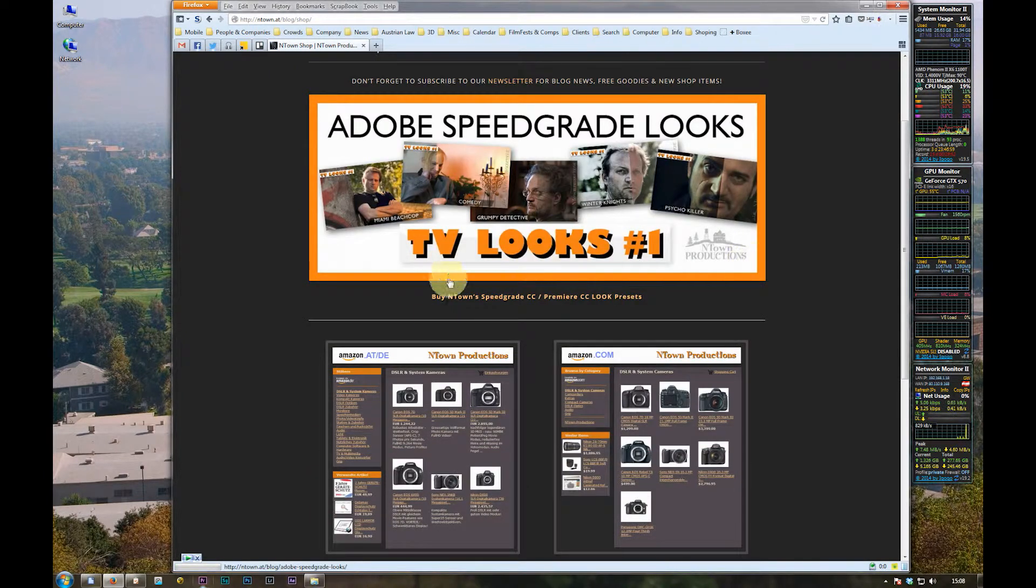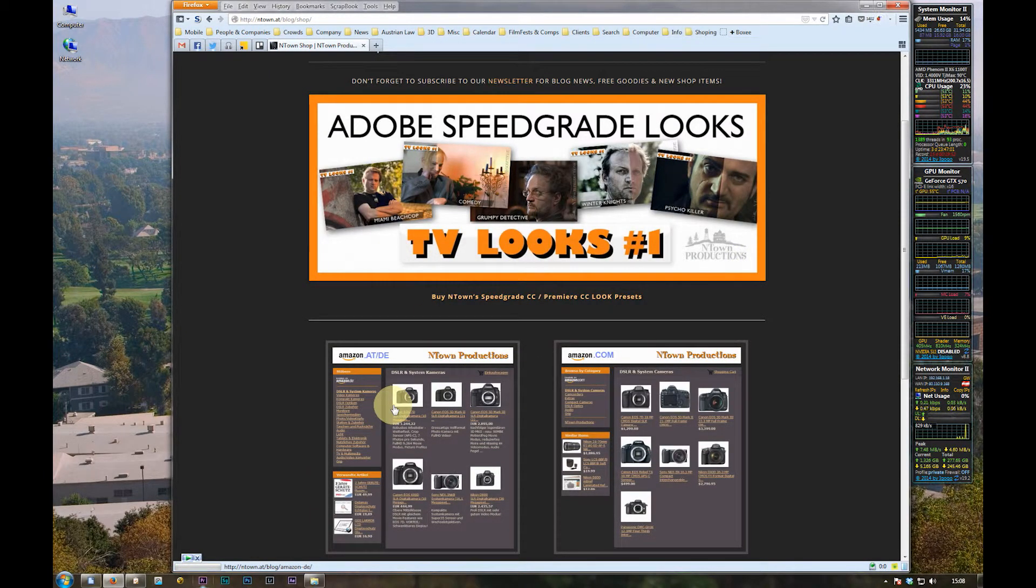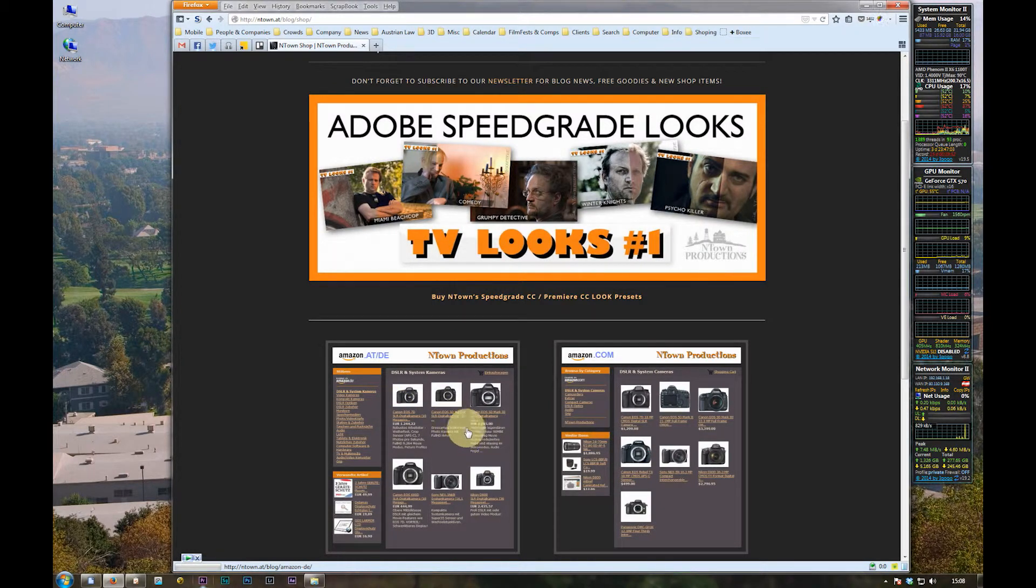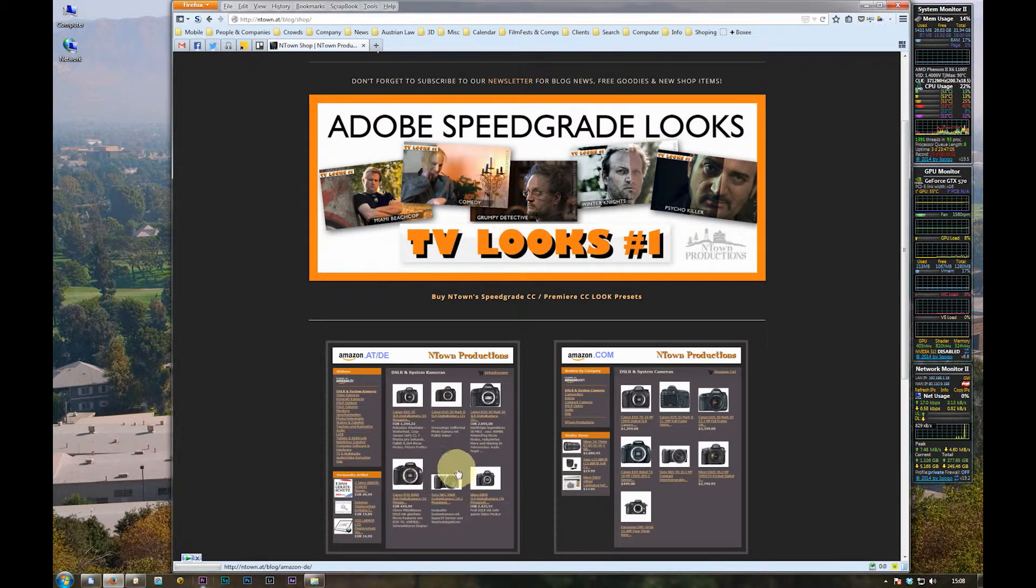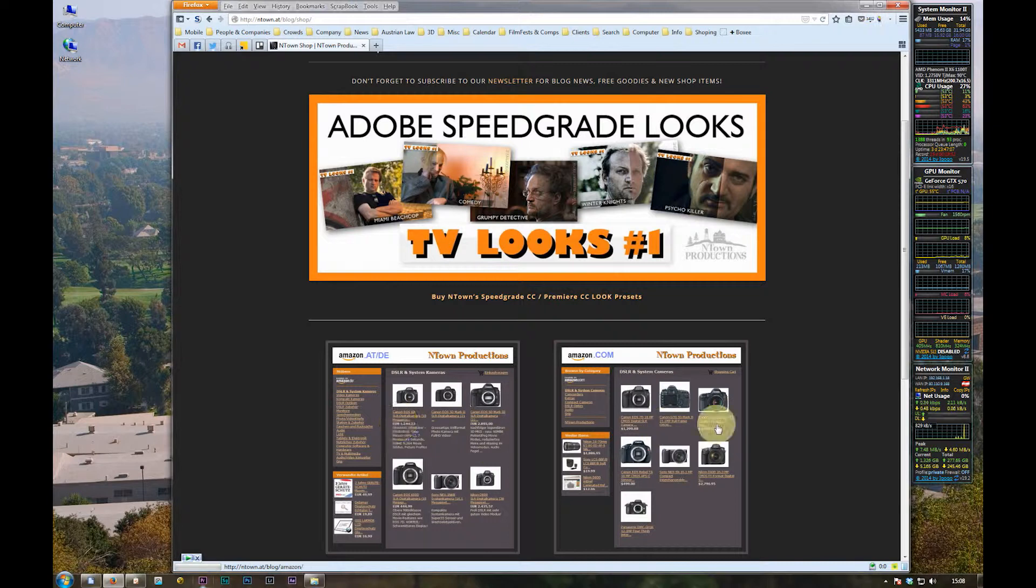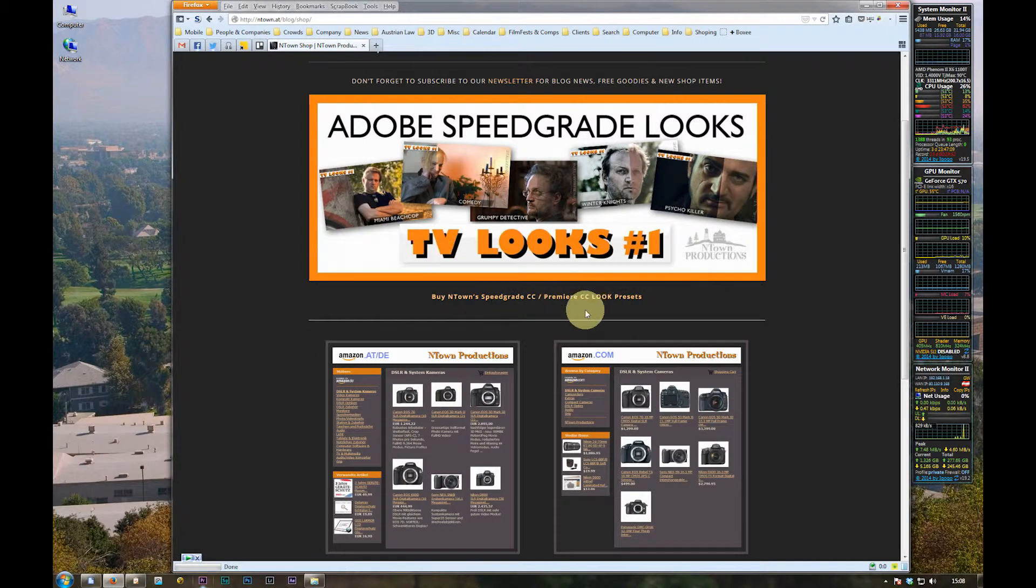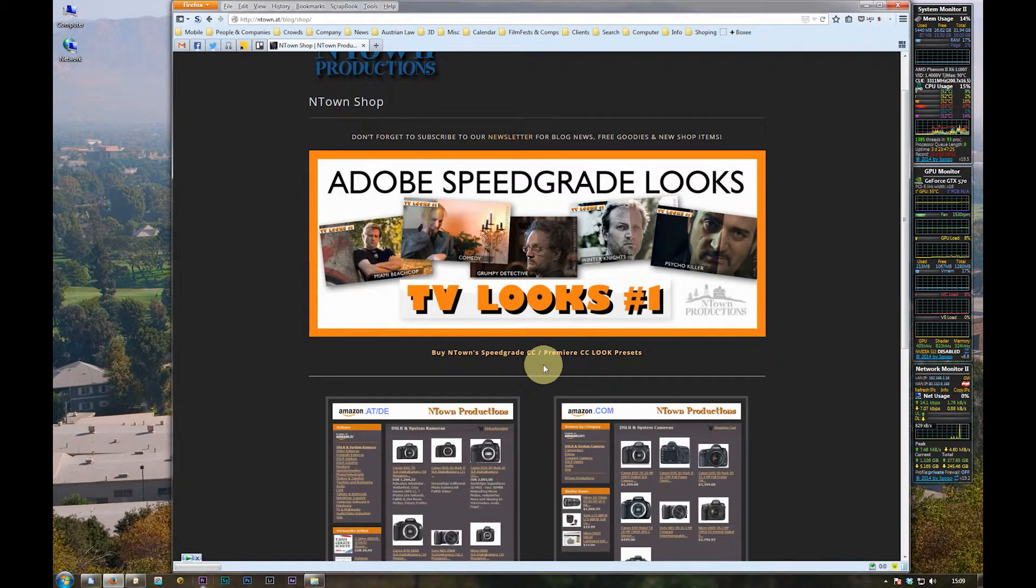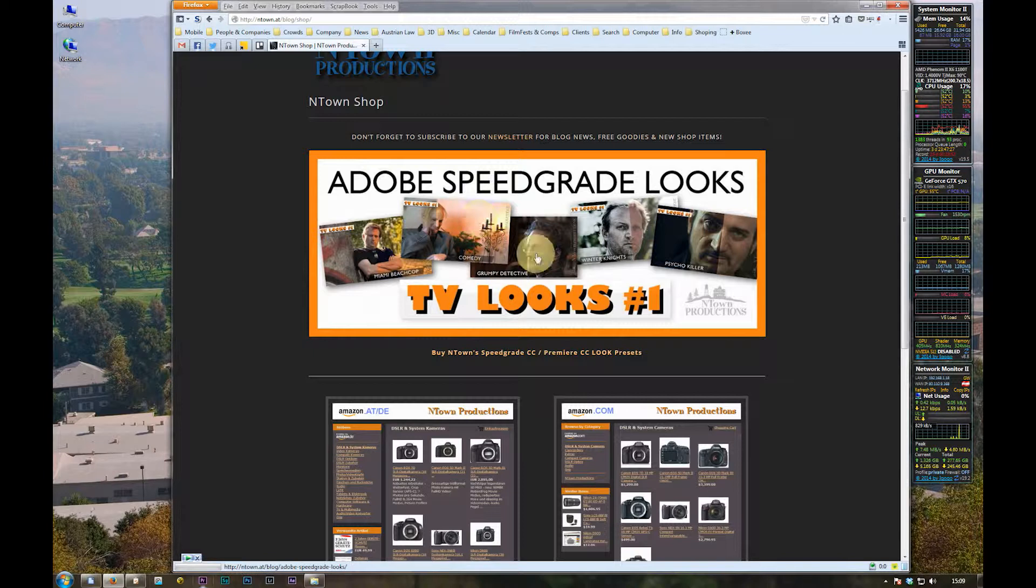Here you have the opportunity to buy stuff from Amazon through our affiliate shops for Austria, Germany, or US.